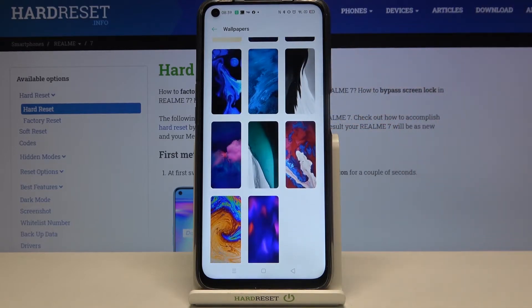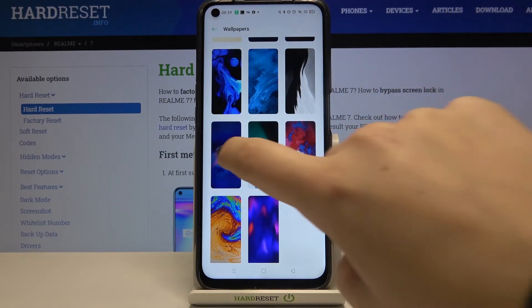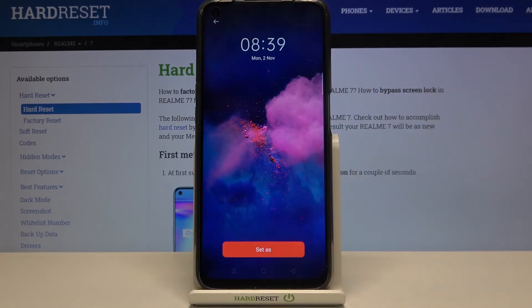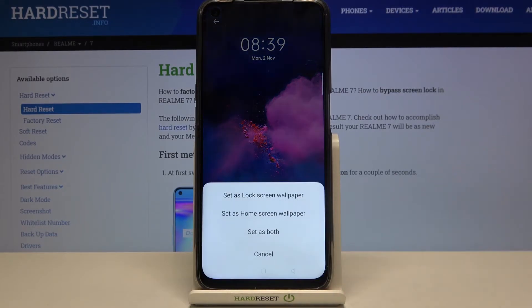If you want to set the wallpaper just tap on it. As you can see here we've got the preview, and if you are happy with your choice, tap on set as.